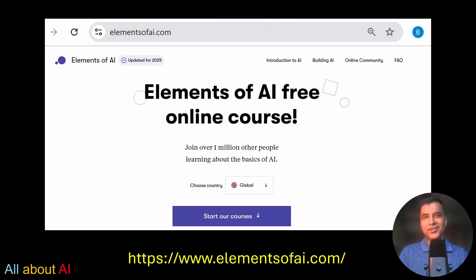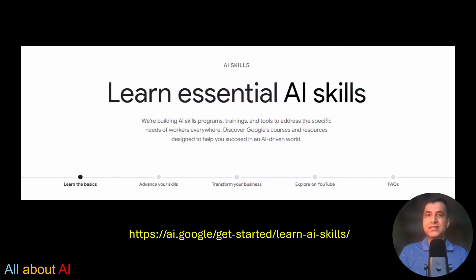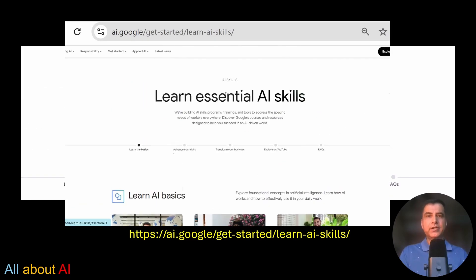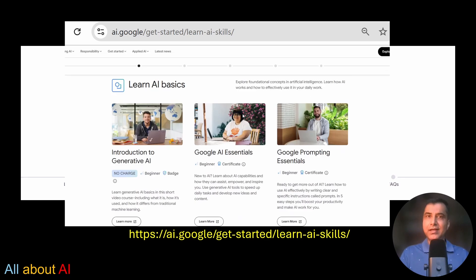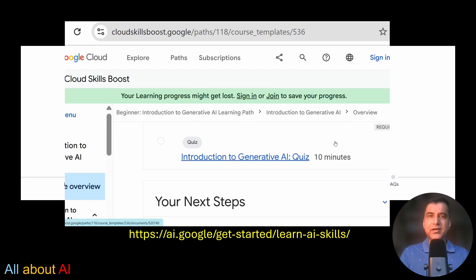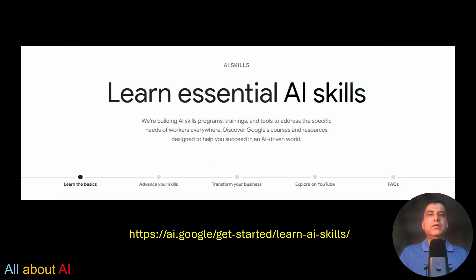Number three in my list is Google's Learn AI Skills page — a fantastic starting point for beginners. It offers a curated collection of free, accessible AI learning resources that are clean, structured, interactive, and extremely beginner friendly. And it's Google — a leader in AI — which alone says a lot. One heads-up: towards the end there's a bit of Google product promotion, but the core content is golden.